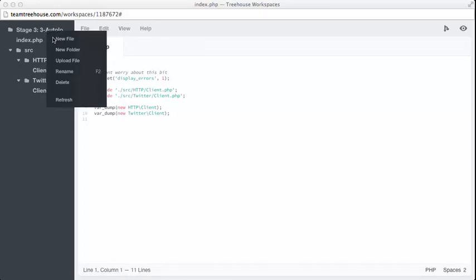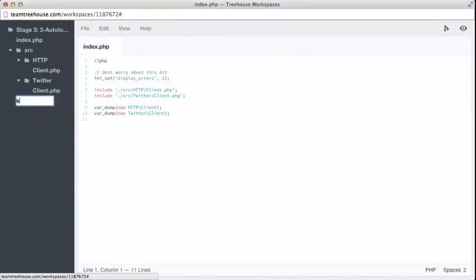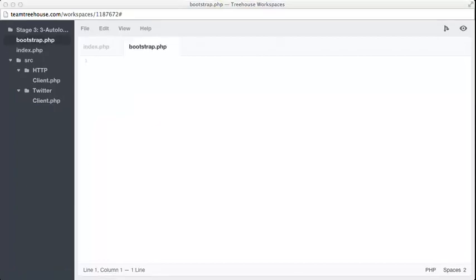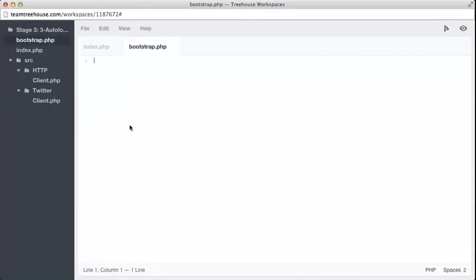We go to our workspace and add a new file. We can just create bootstrap.php and we'll just put it in the root here. Then the code that we enter will look like this.